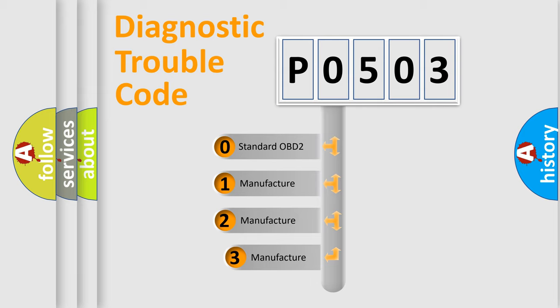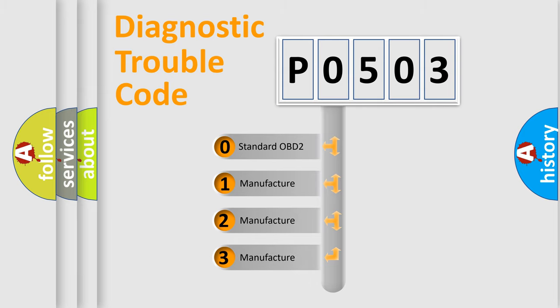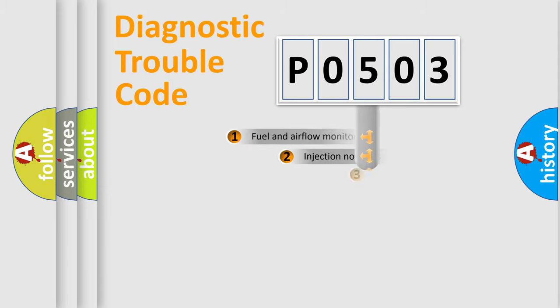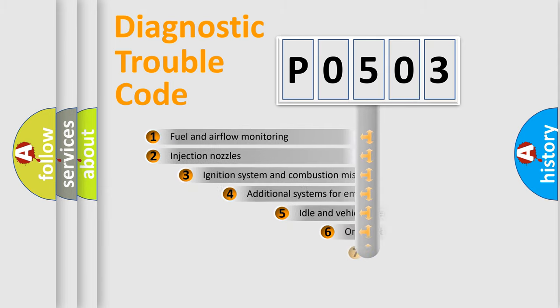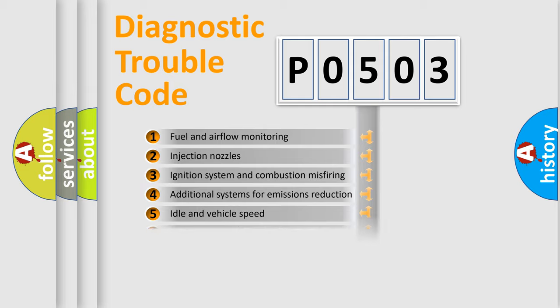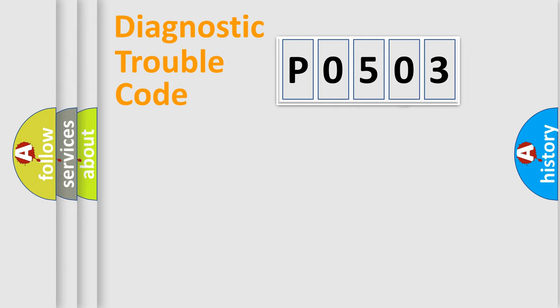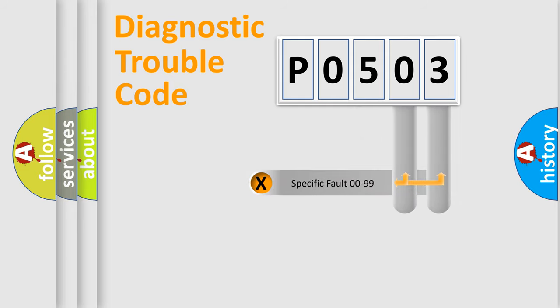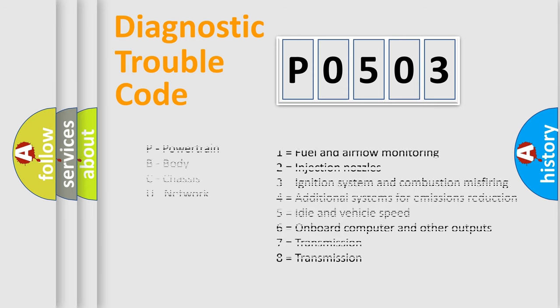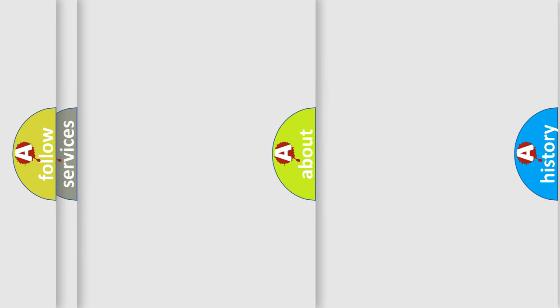If the second character is expressed as zero, it is a standardized error. In the case of numbers 1, 2, or 3, it is a manufacturer-specific expression of the car-specific error. The third character specifies a subset of errors. The distribution shown is valid only for the standardized DTC code. Only the last two characters define the specific fault of the group. Let's not forget that such a division is valid only if the second character code is expressed by the number zero.